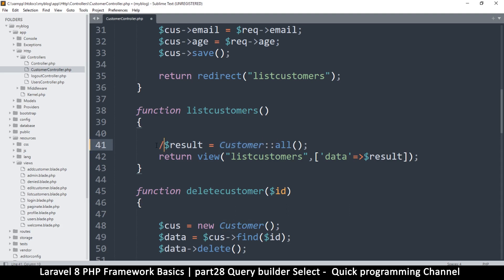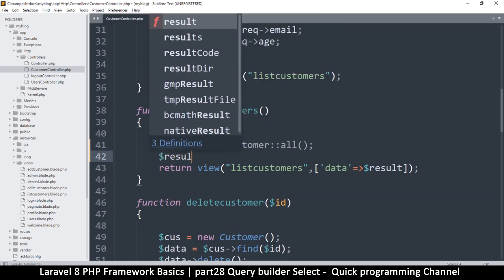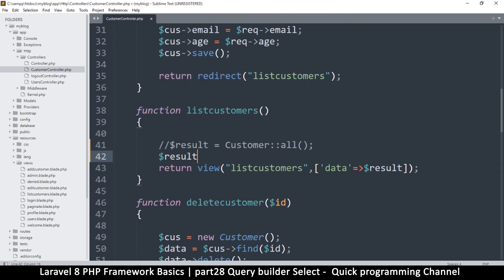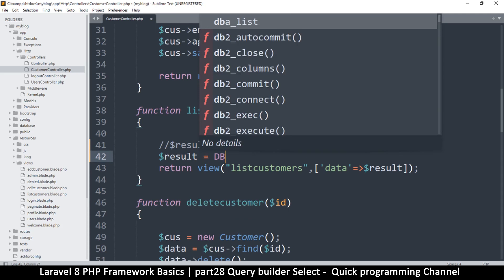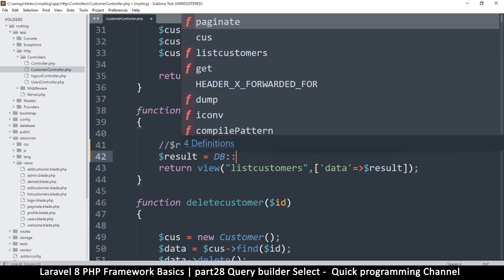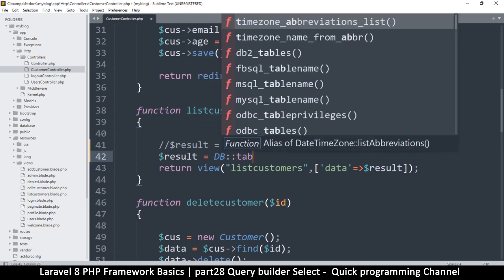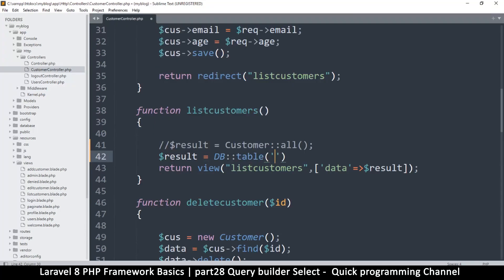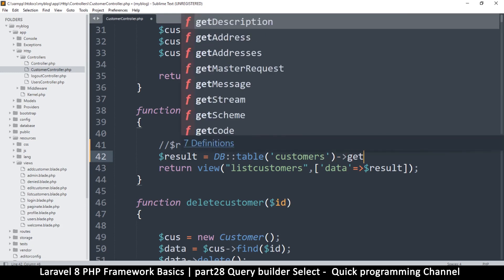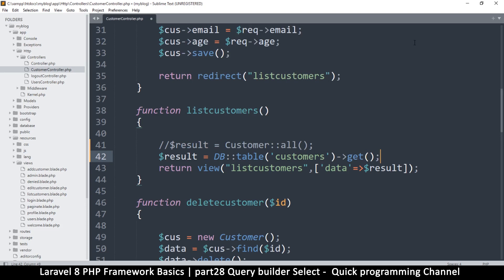Let me mute the model and then say result equals DB. Because we are not using a model anymore, we must specify the table we are reading from, so we say table('customers'), and then we call get(). This is going to get every record because we did not specify a where clause.